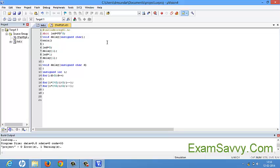This is the procedure for how to check a program's output in Keil version 4. Thank you for watching this video.